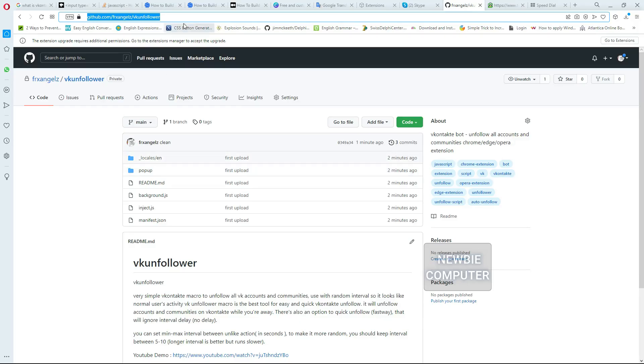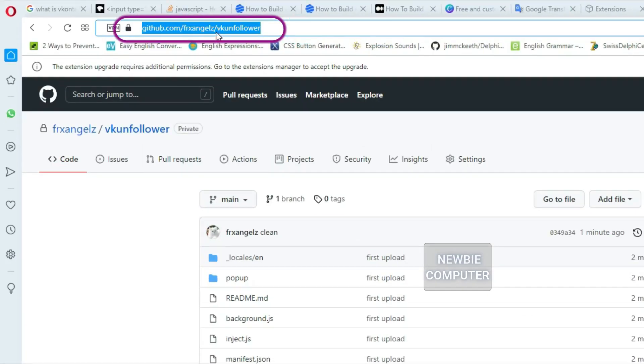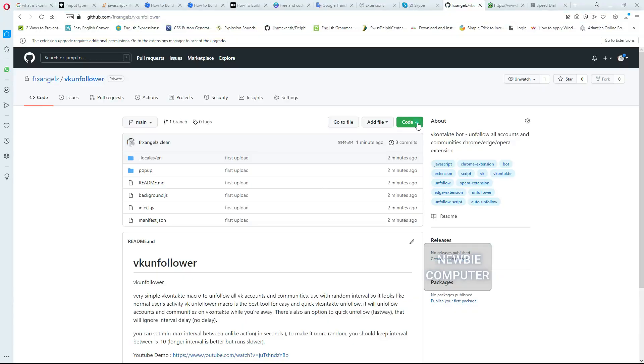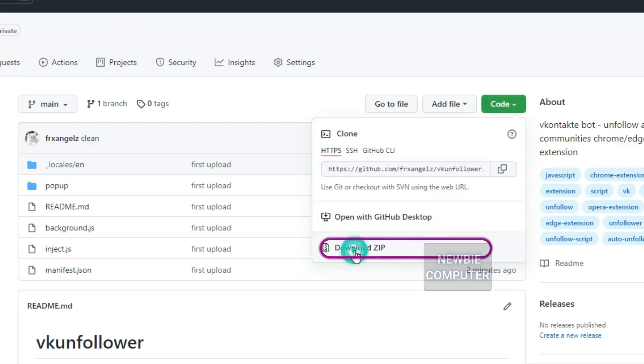Go to my Github page and find the VK Unfollower repository, download the zipped code to your PC, extract it and place it where you want it.